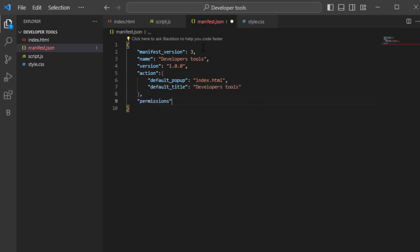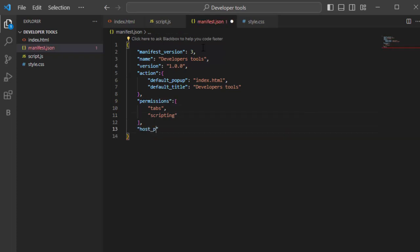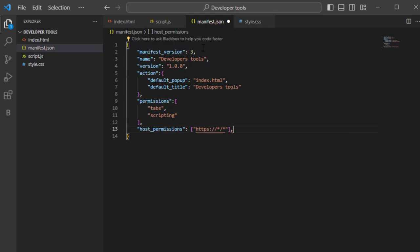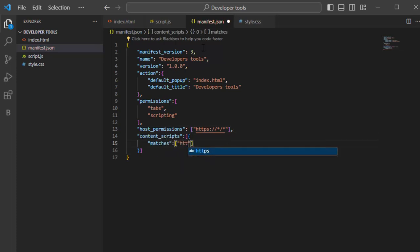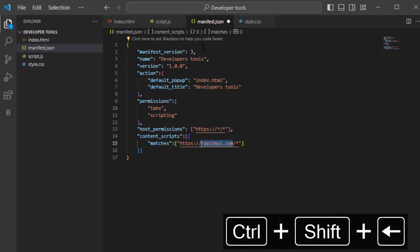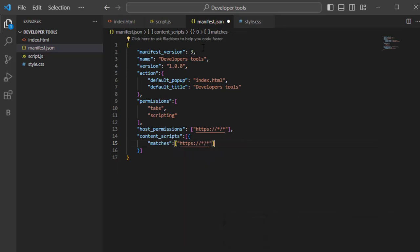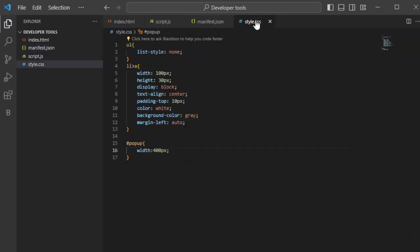Add permissions list containing tabs and scripting elements. Add host permissions and set it to allow all links with HTTPS protocol. Add content scripts list with matches set to the URL of API or allow all URLs. And set JS to the script.js file.